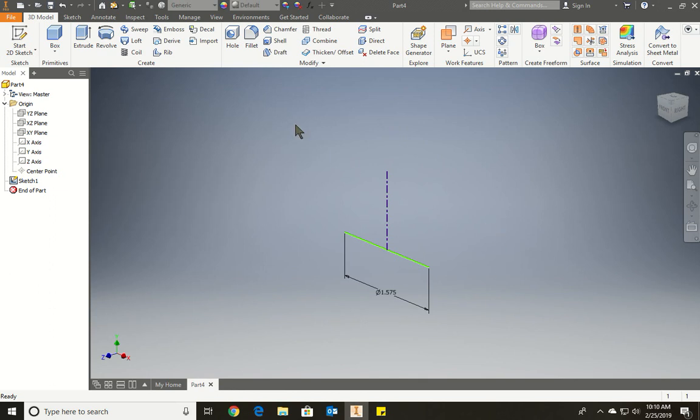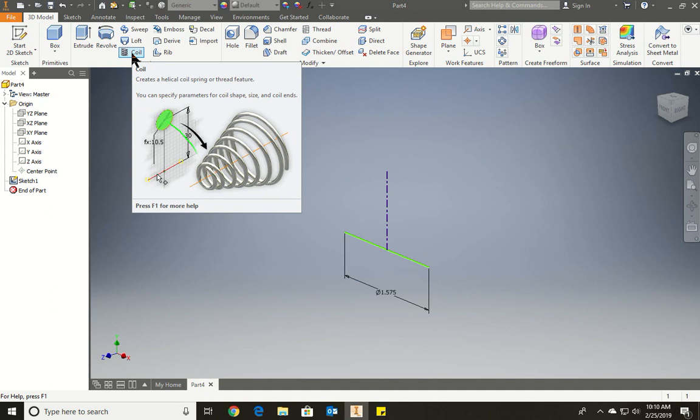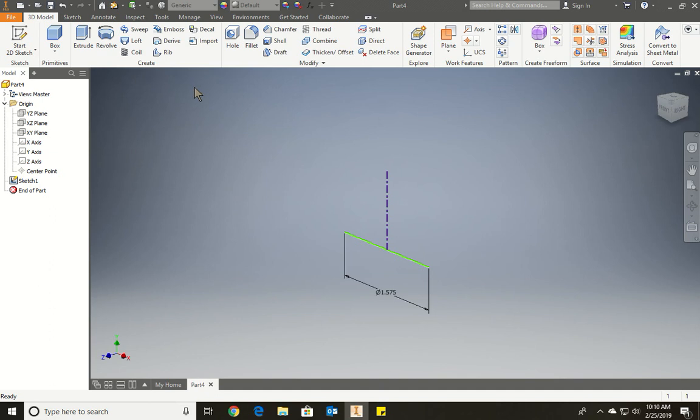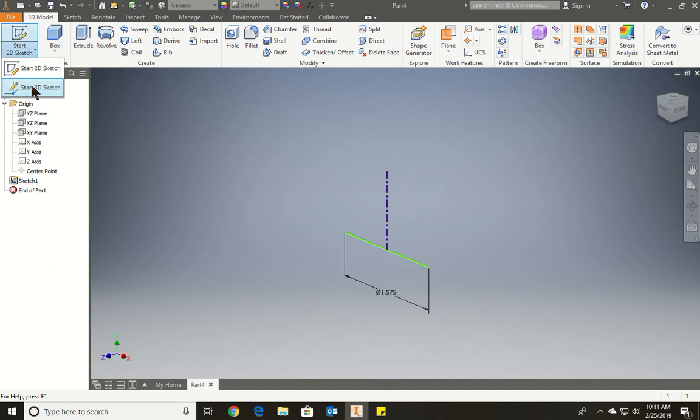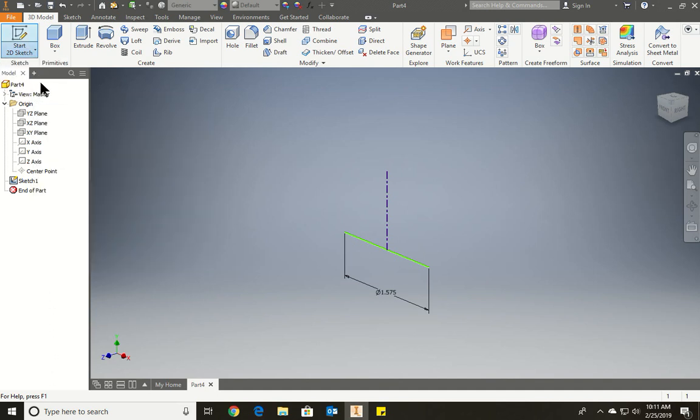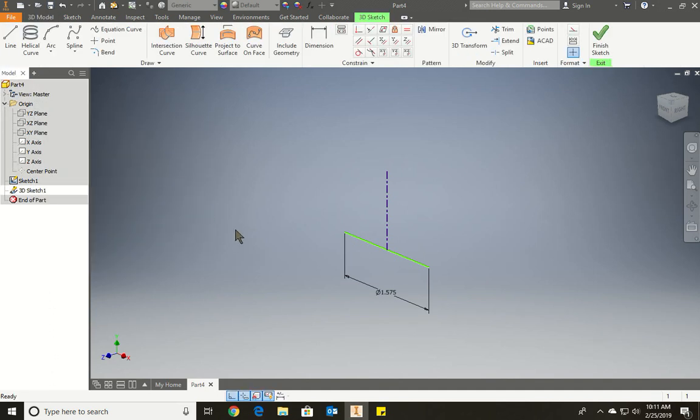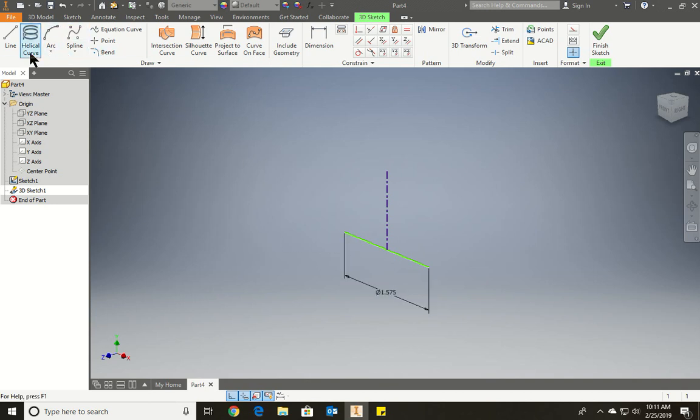We're going to use our coil option under the create. Okay, so I skipped the step, apparently. We have to draw a circle, right? So we're going to use 3D sketch. And we're going to click where? Here? We're going to draw a circle. I'm looking for you guys to respond. This point here.